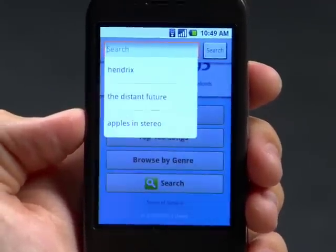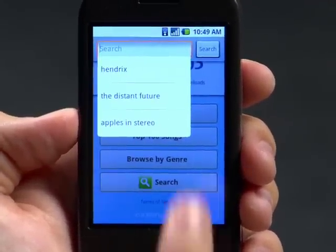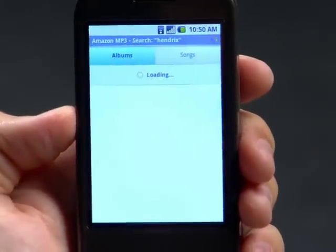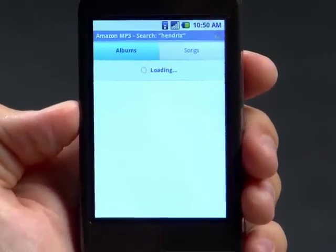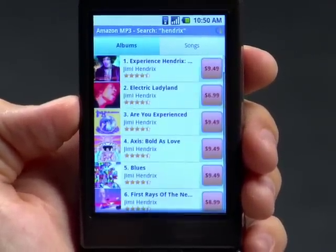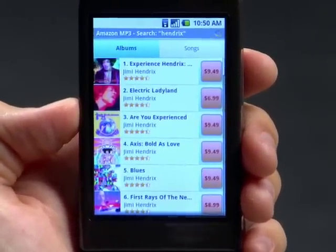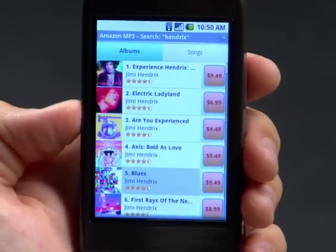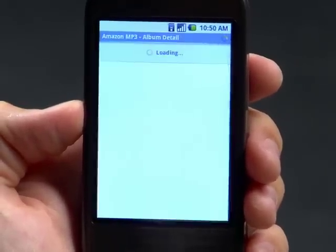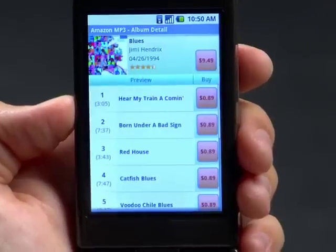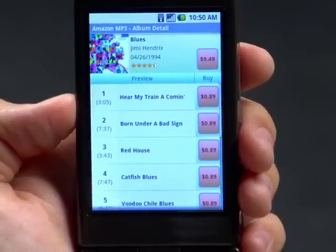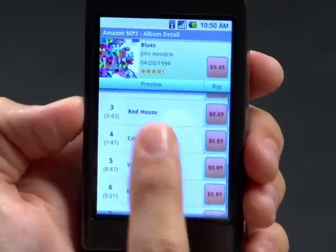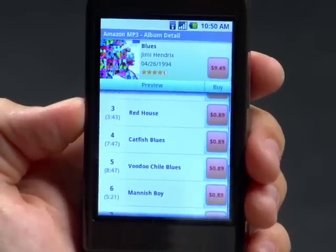I'm going to tap the search button and select Hendrix — I want to look at some Jimi Hendrix albums. I'm interested in purchasing this blues album, so I'm going to tap it. I'll be presented with an album detail page, which contains all the tracks on the album.